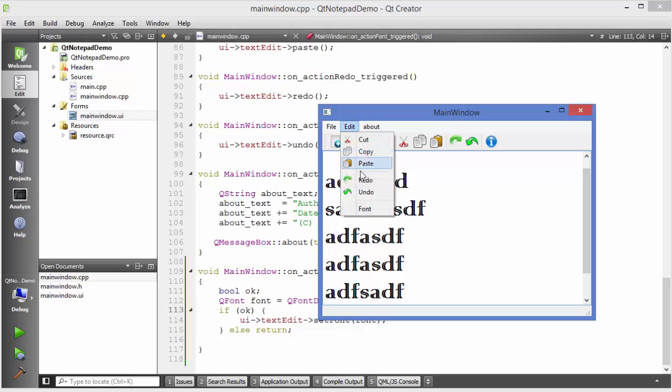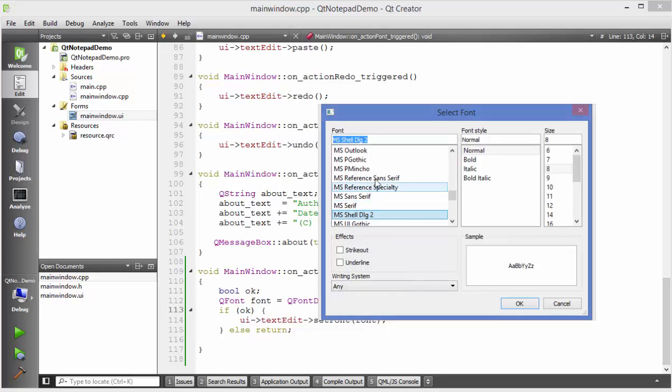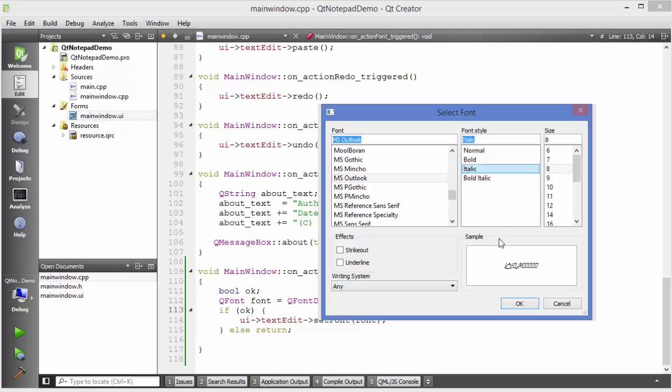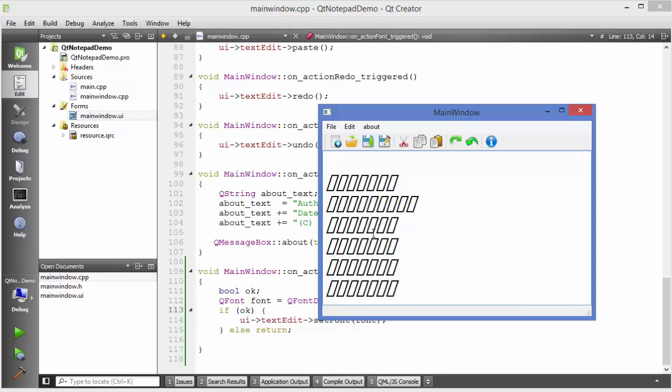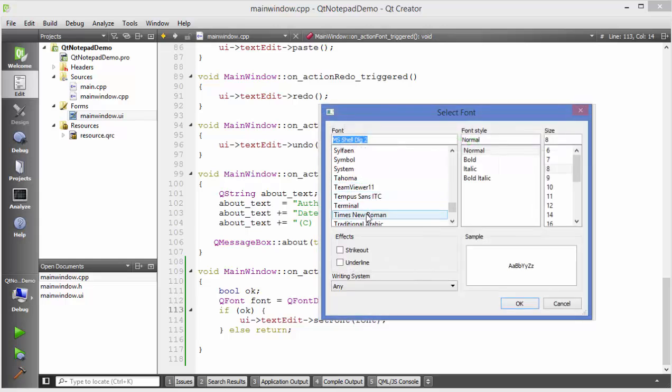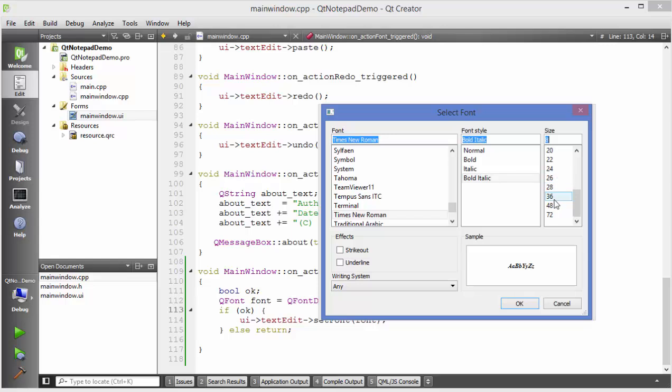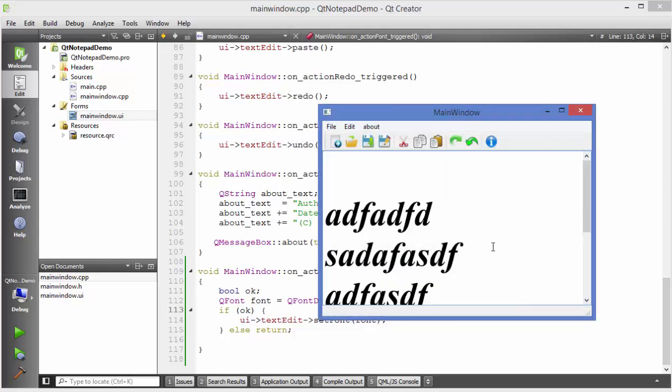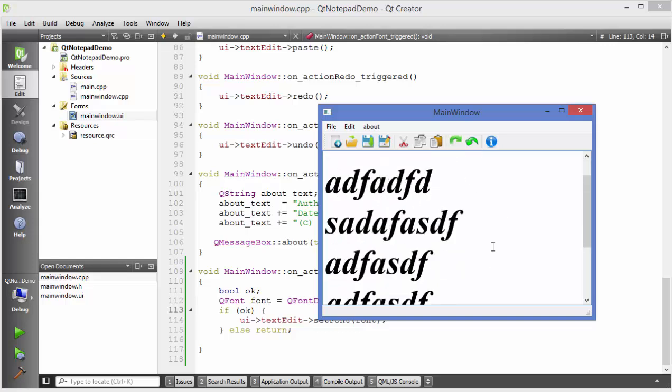Once again we can just go to font and change the font, for example ms outlook this time we want italic and then we want 28 font and click okay and this is applied. Or once again you can go to font and some other for example times roman you can use and this time bold italic and once again we want to choose for example this time 48 and click okay and now this font is applied to your text.